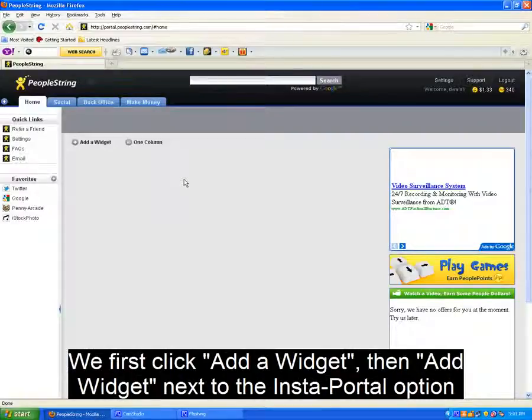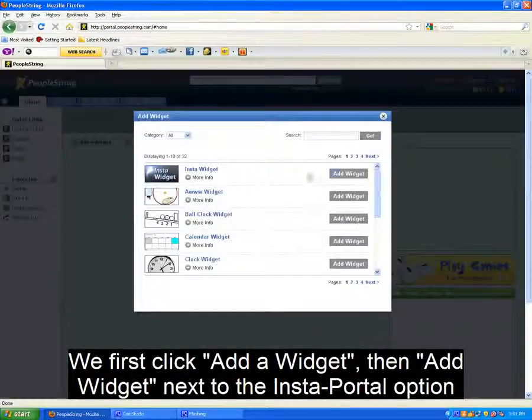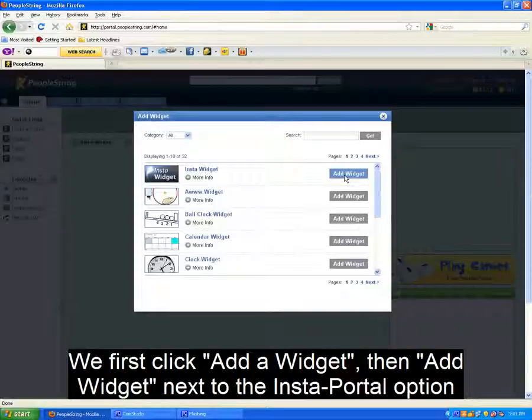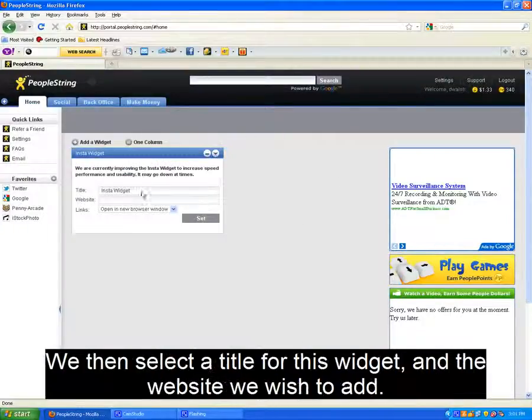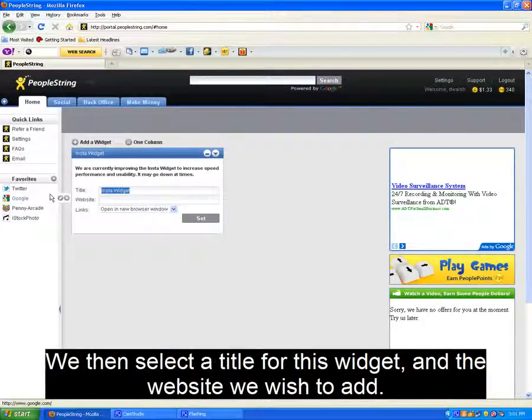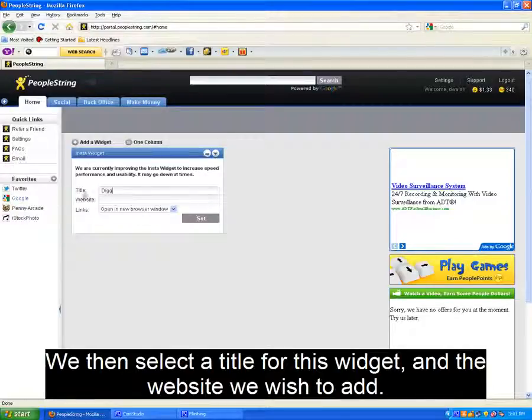We begin this by first clicking Add a Widget, then we click Add Widget next to the Instaportal option. We can then select the title for this widget and the website we'd like to add.